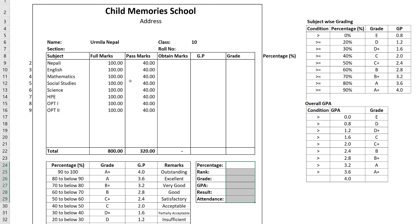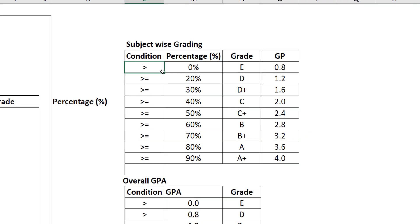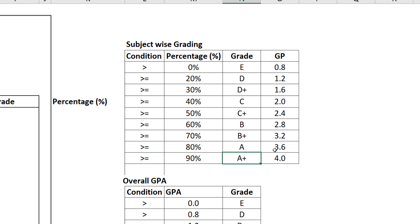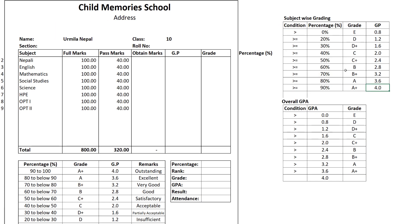The criteria is: normally, if students have 0% they are not graded. If students have 0% to less than 20% they are graded with a certain grade. Similarly, if students have 20% to below 30% they are graded. If students have up to 90% they are graded accordingly. This is the individual subject-wise condition. Overall, when we have all grade points, the average of the grade points is calculated.